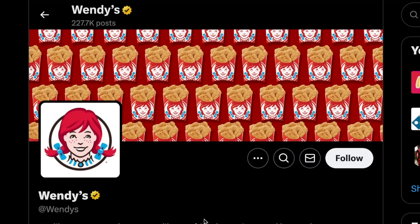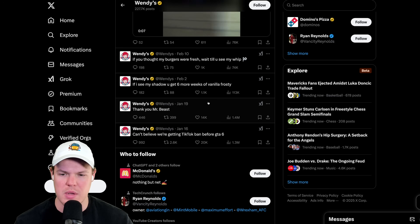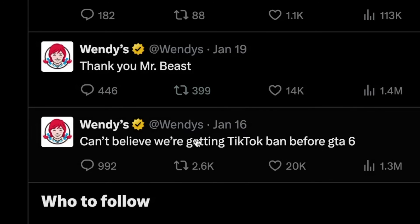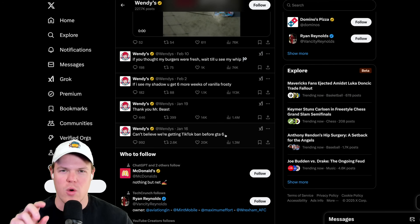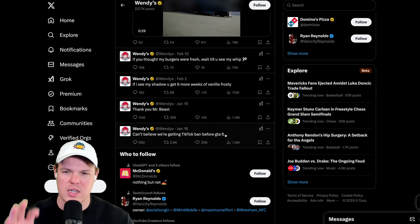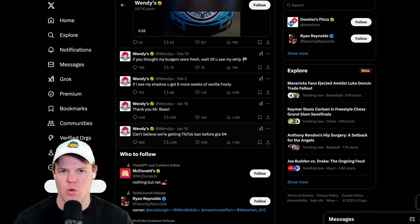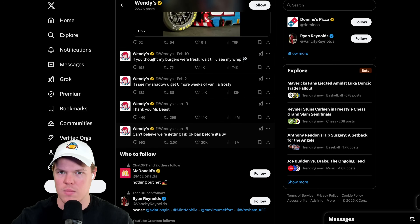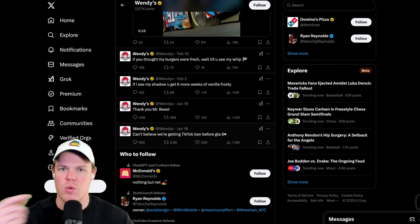For example, Wendy's - we all love Wendy's. The idea would be Wendy's tweeting something like 'can't believe we're getting TikTok banned before GTA 6' - that more sarcastic, edgy type of tweet we see from Wendy's. I want to see that replicated with this AI software. We could use any Twitter account, social media profile, or business content and regurgitate that with Mimic AI.